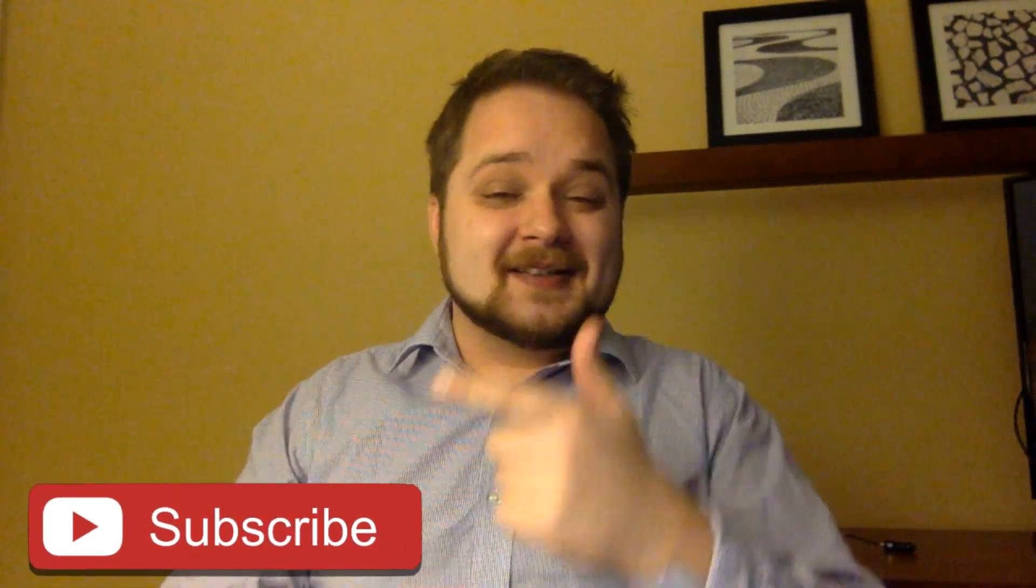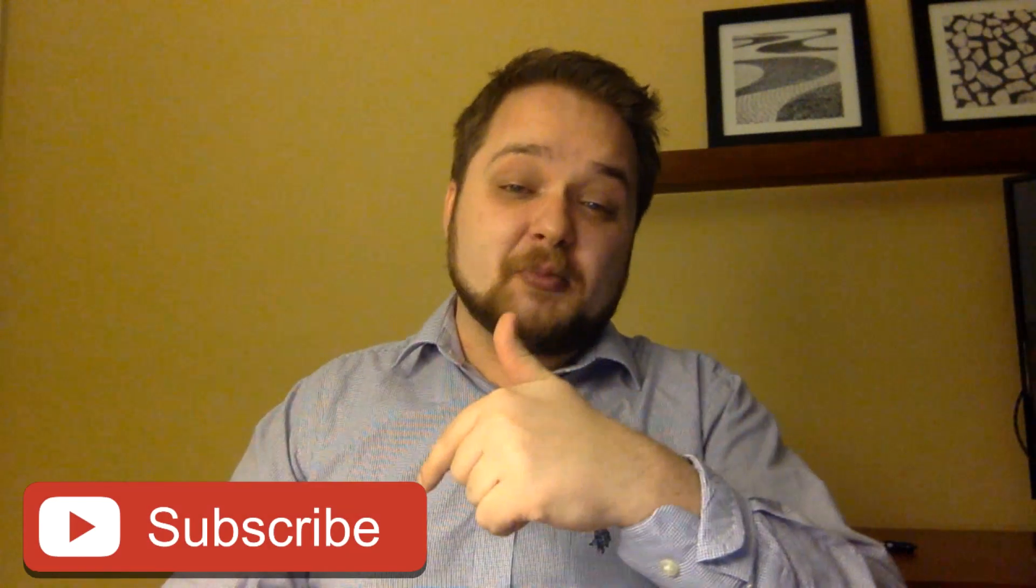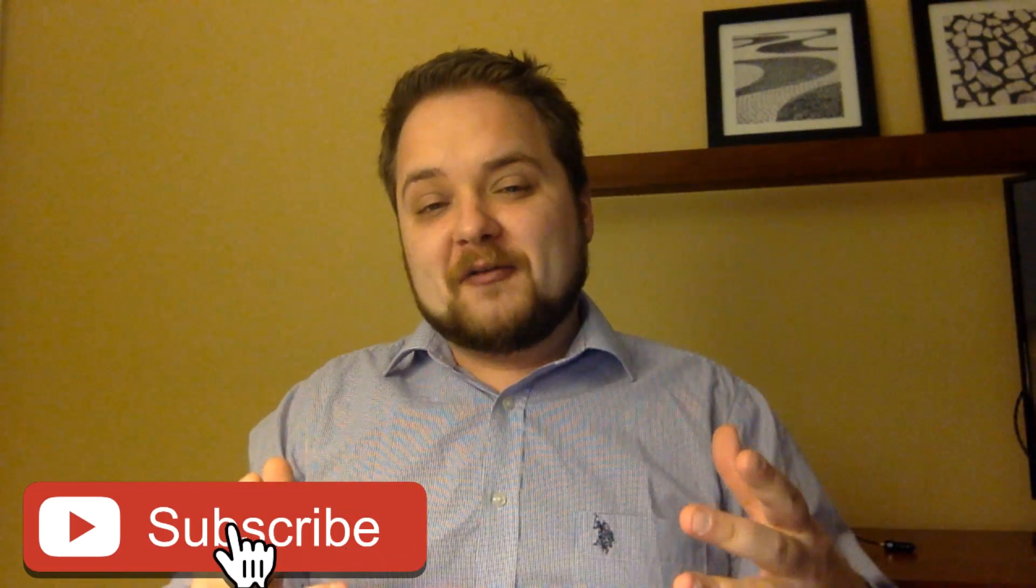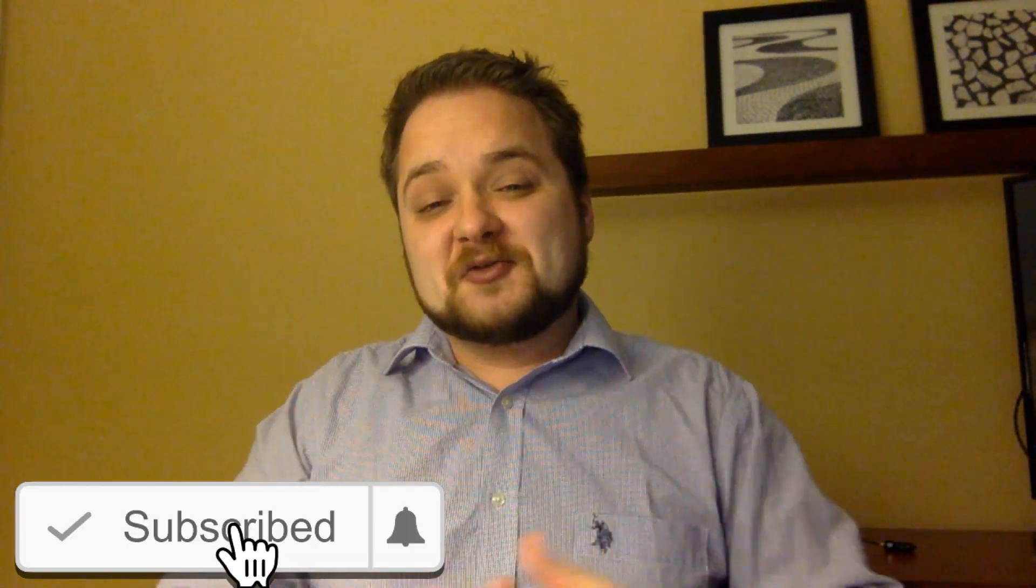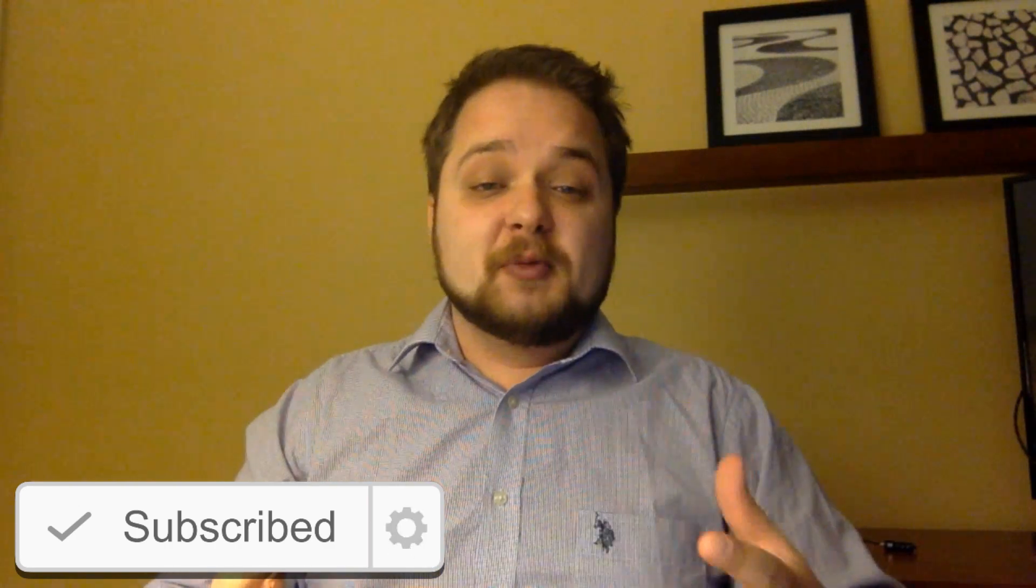What is going on guys, Vlad here with asolusplc.com. If you enjoy videos on PLC programming, HMI development or any other application development for industrial automation, consider hitting this subscribe button down below on your screen and of course the notification bell to receive the latest videos that I will be putting out on this channel. Without any further delay, let's get in today's video.